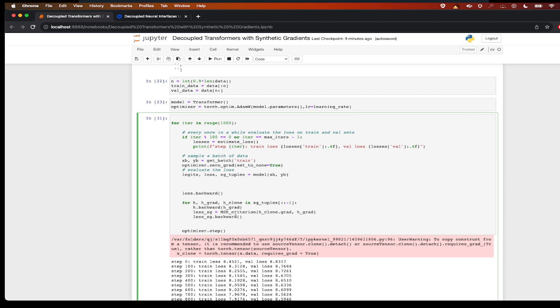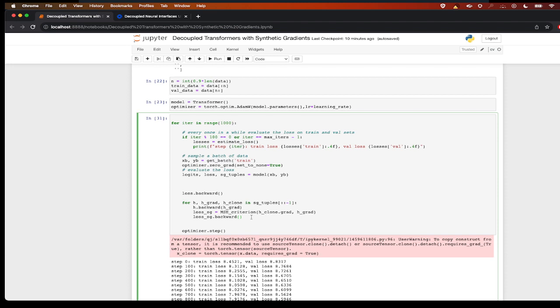And then what we have to do is we also have to calculate the error loss between the actual gradient and the predicted gradient, and then optimize that loss to actually optimize the model which generates the gradients.